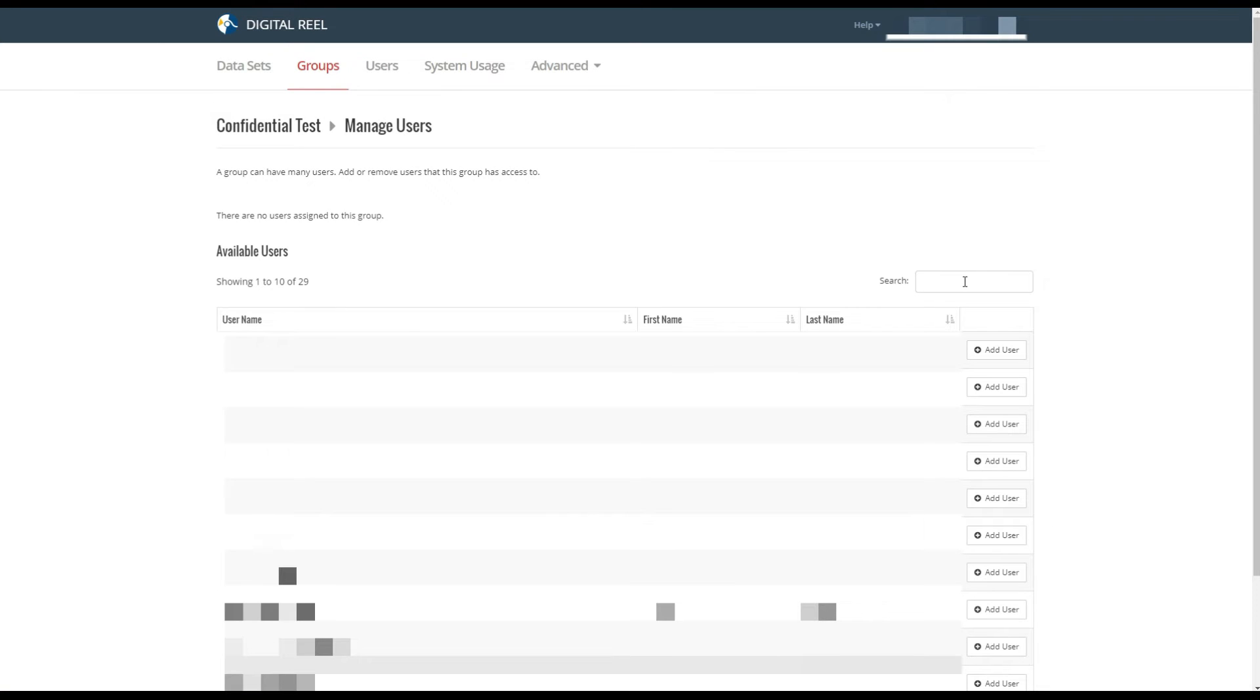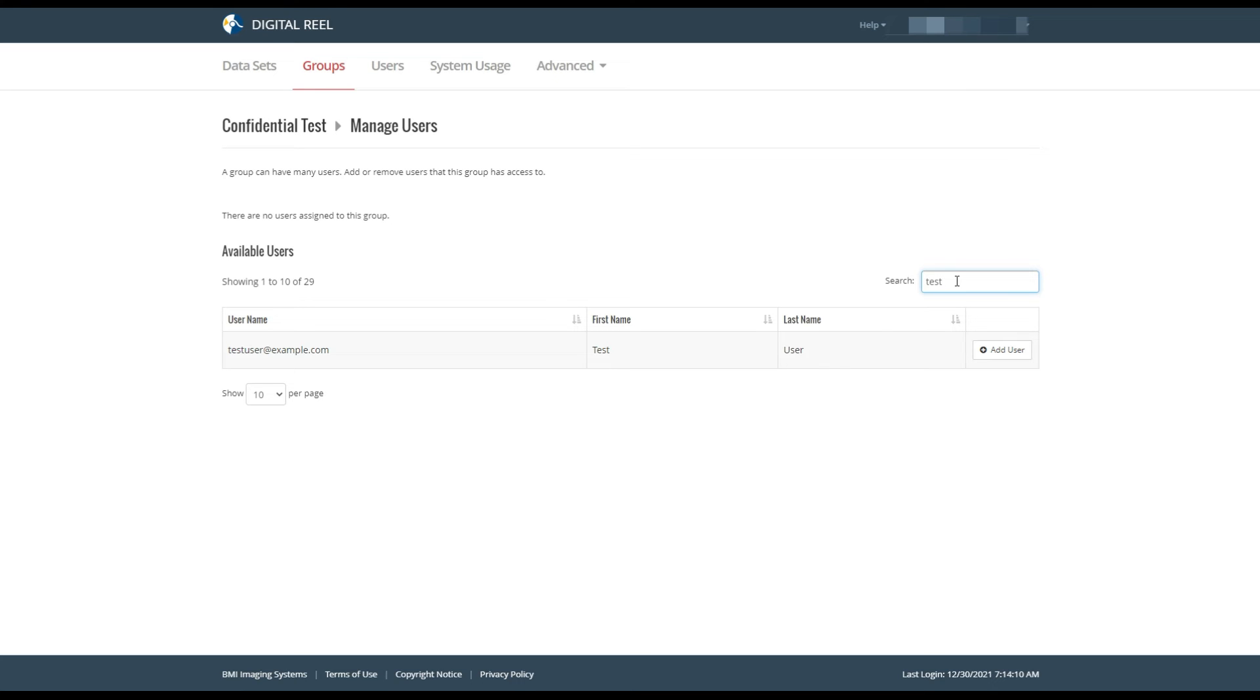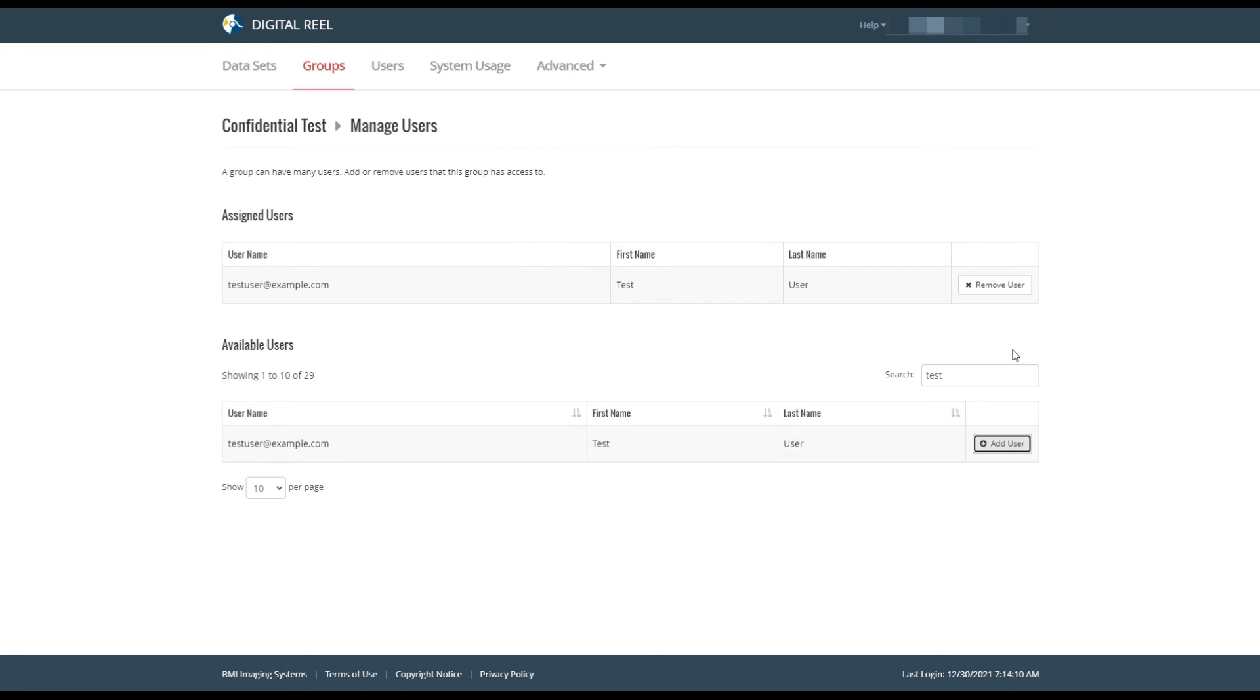A list of available users will appear based on the users you've already created in your Digital Real application. In this instance, I know a specific user I'm looking for, so I'll find them by typing the name 'test'. There's my user and their email, and I'm going to click add user.